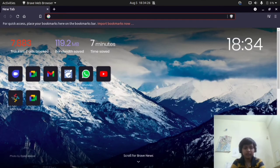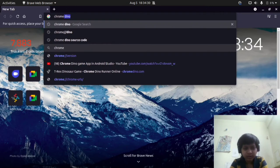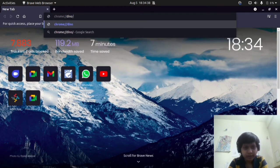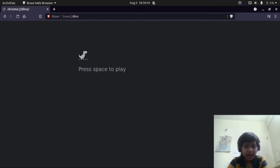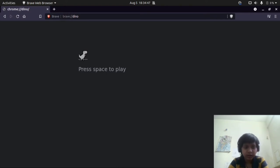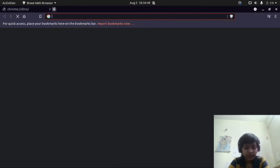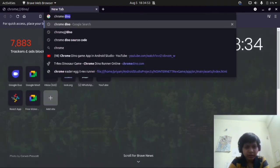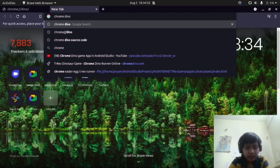If you want to access the Dino game with the internet, just type chrome, then colon, double slash, and dino, then again a slash, and then you can access this game. But sometimes if you are in Firefox or another browser which doesn't support this game, just type 'chrome dino' — that's it.